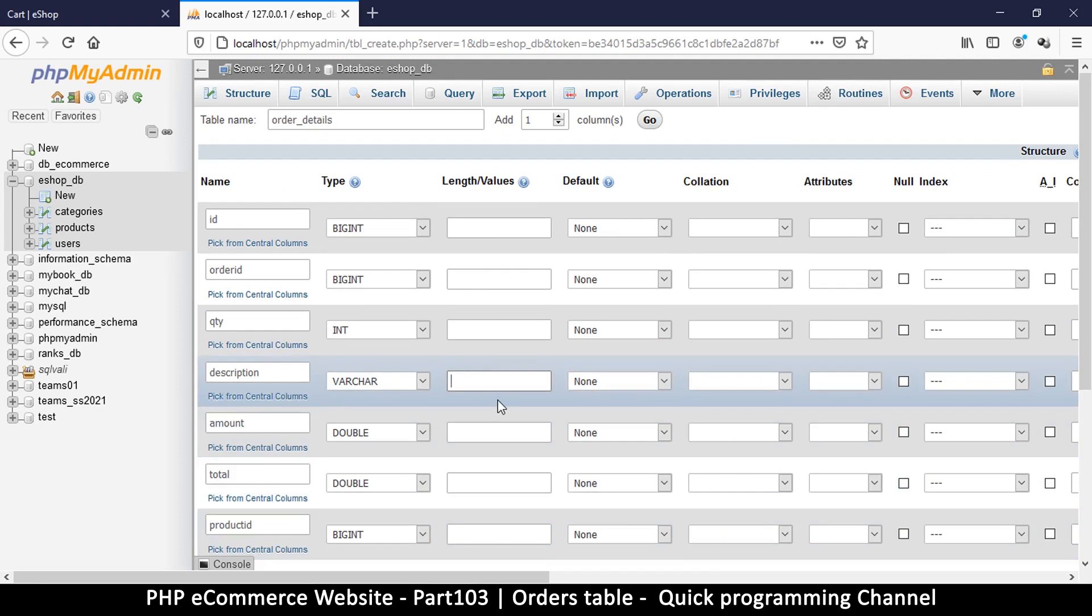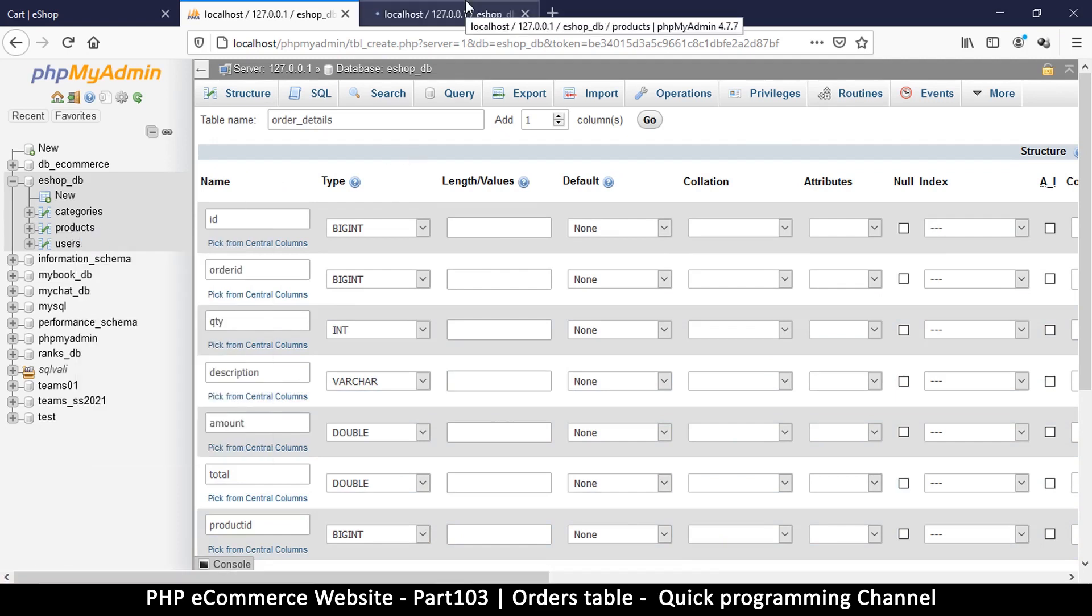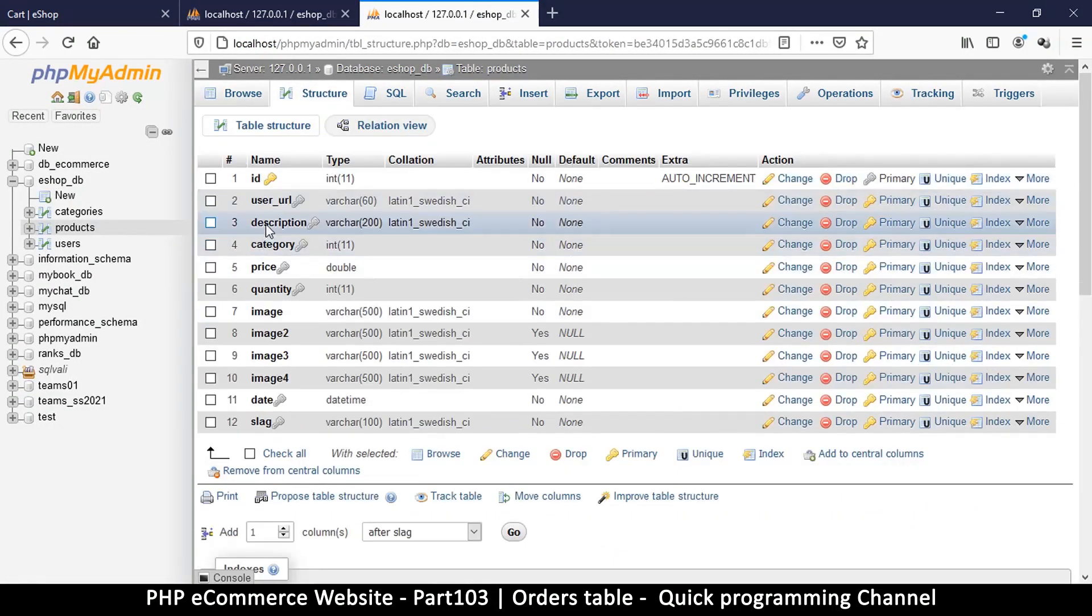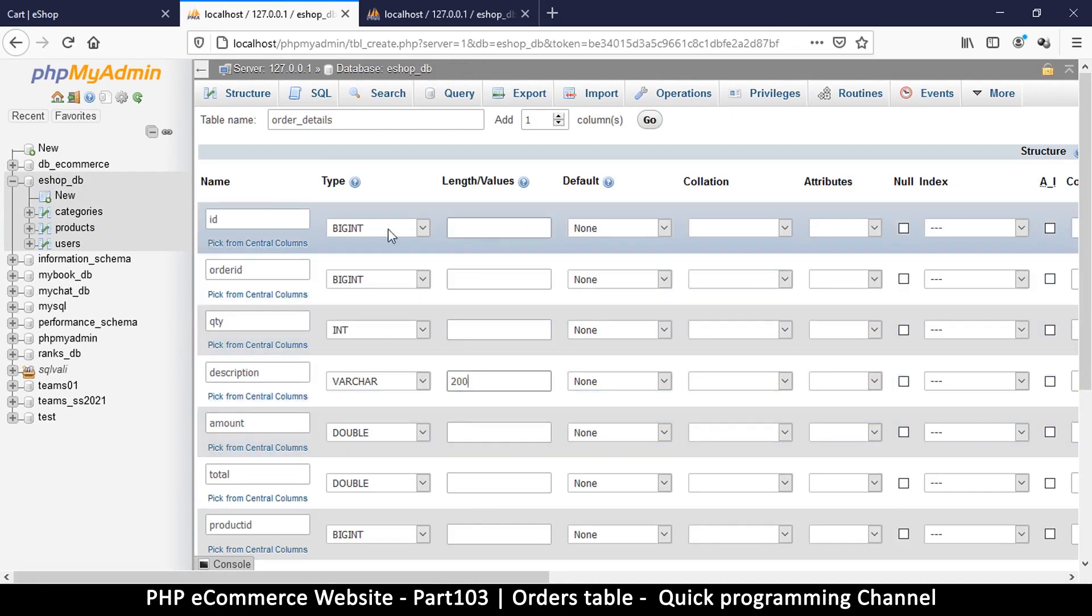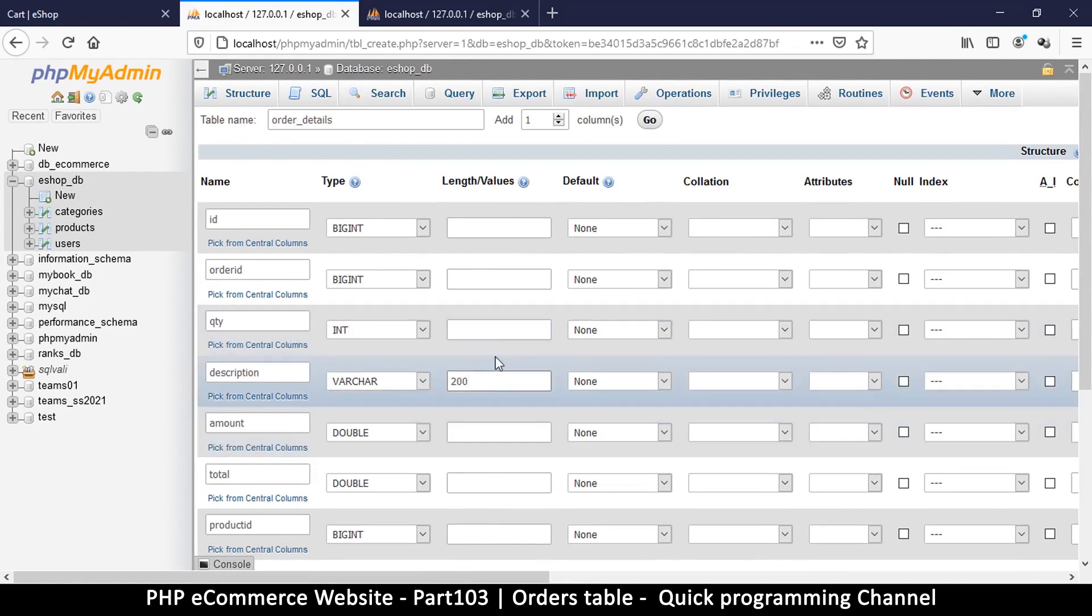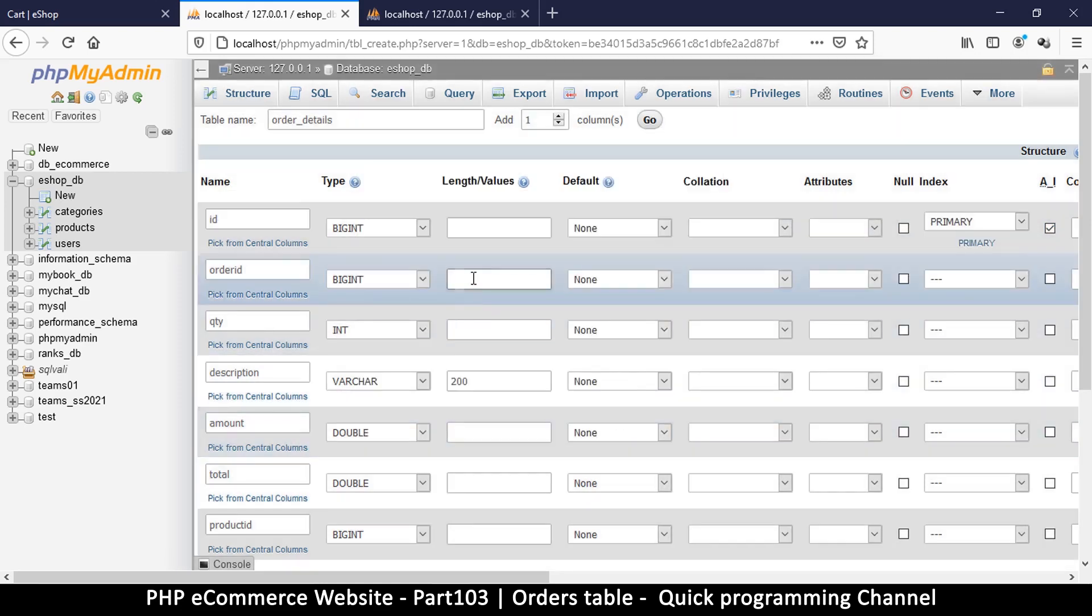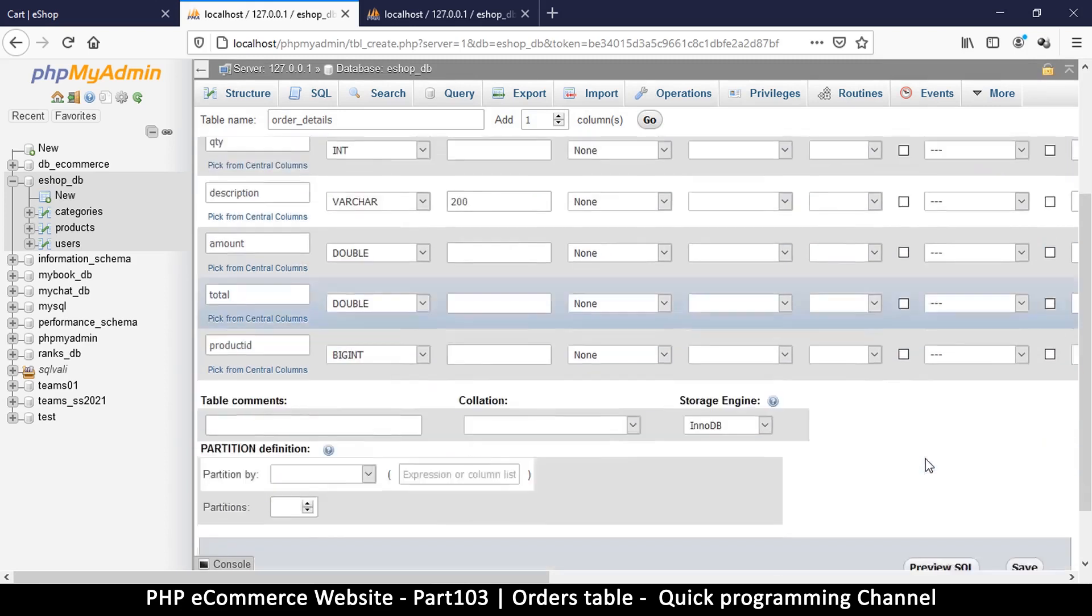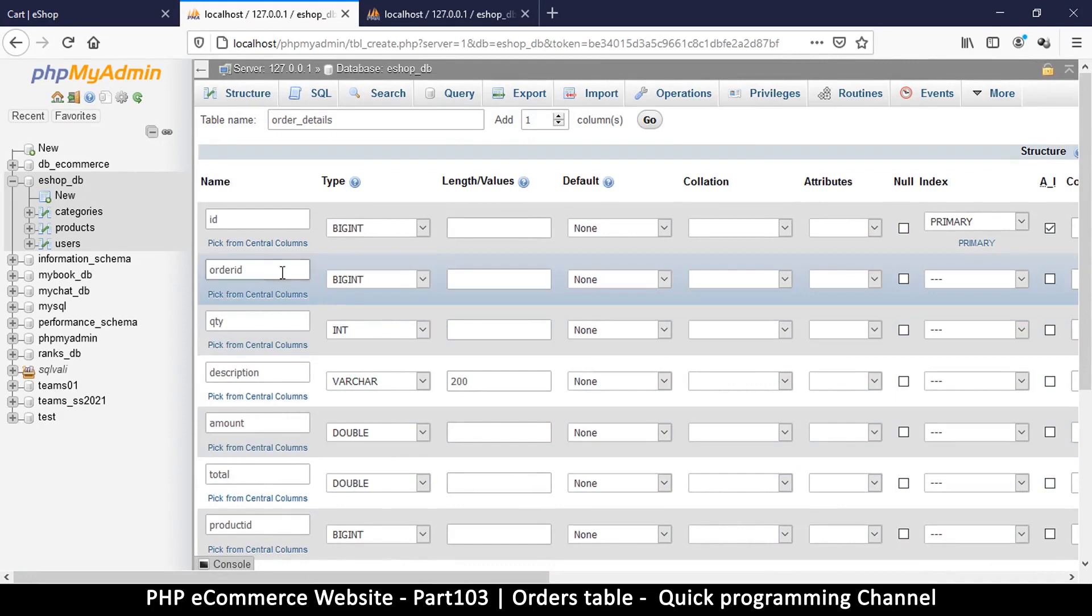The product ID is going to be big integer. Make sure the description length equals the length in products so you don't waste space. Let's check the structure, description has 200, so 200. I'll make sure to take auto increment on ID and make it the primary key.